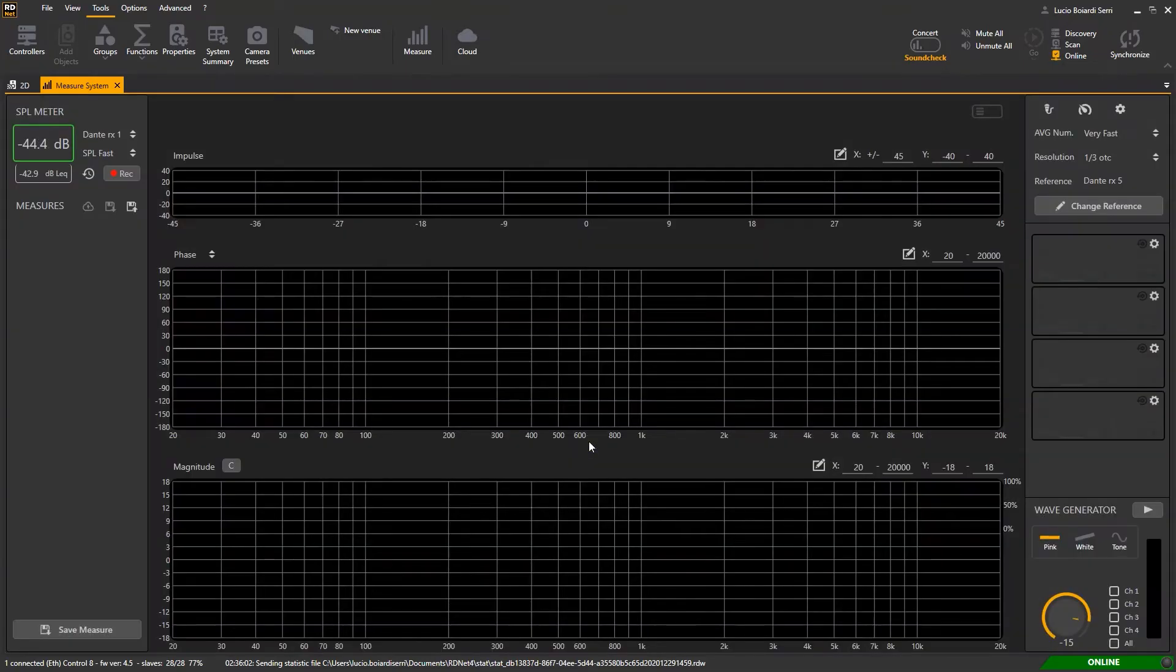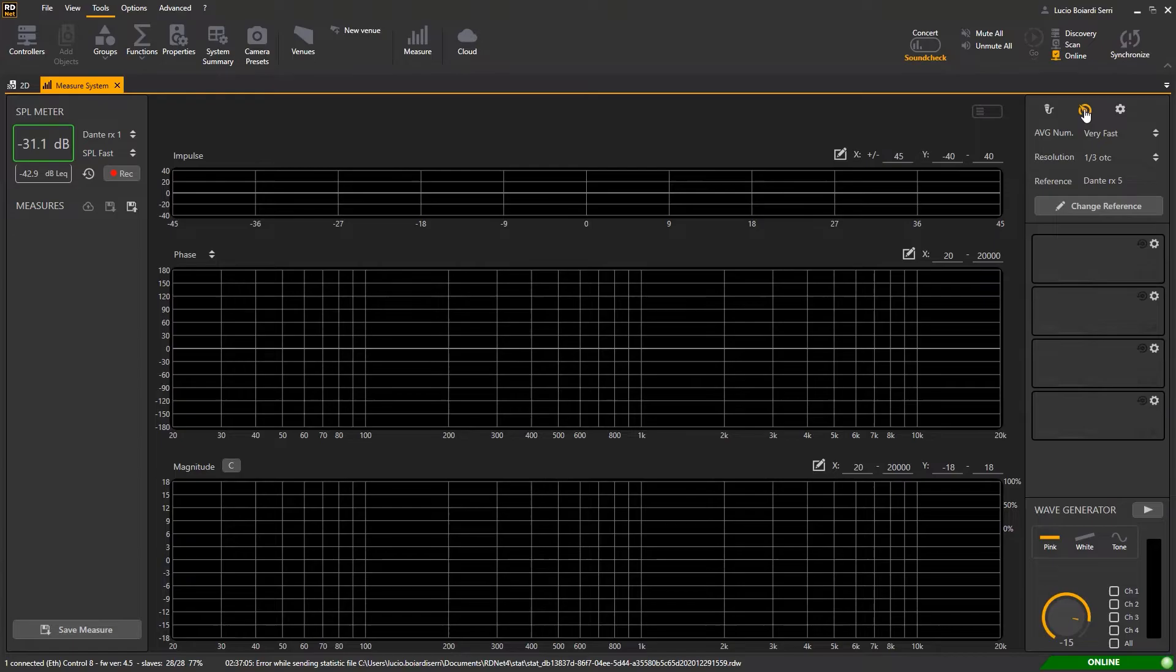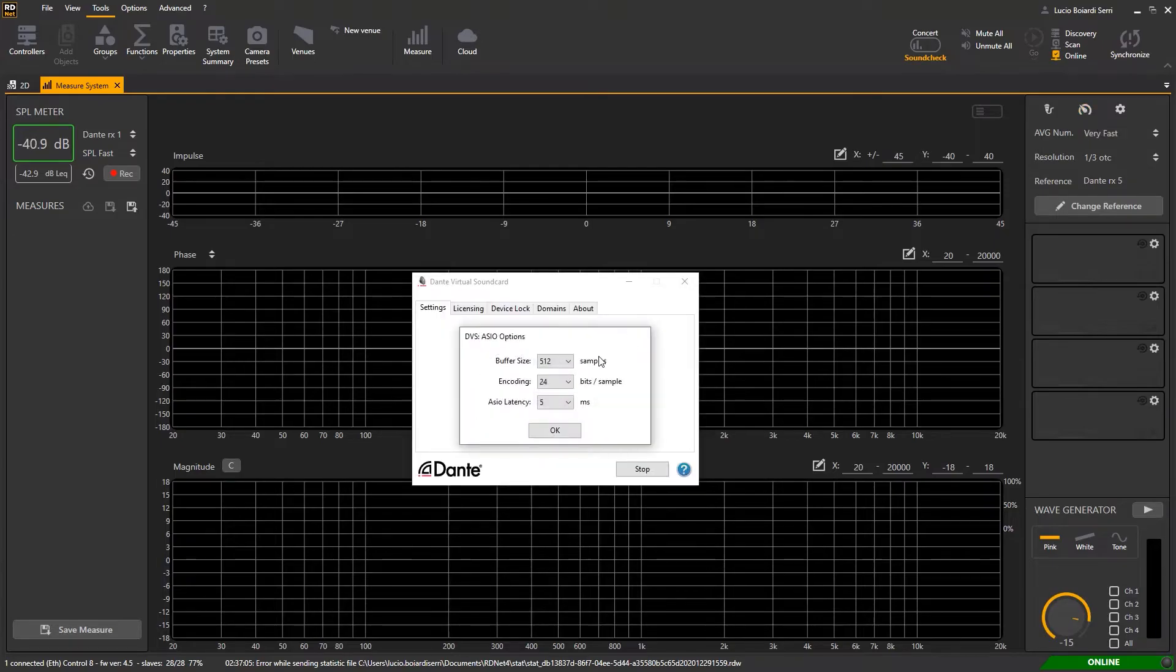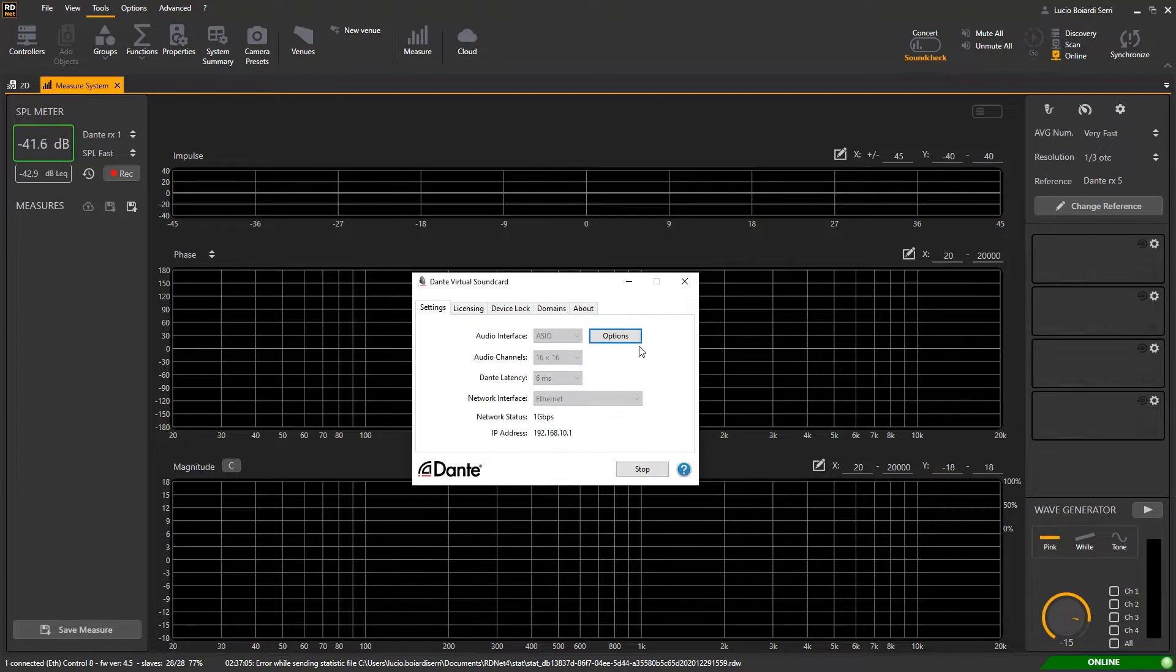If the internal is selected it does not take into account the latency due to the buffer length of the audio card ASIO driver.